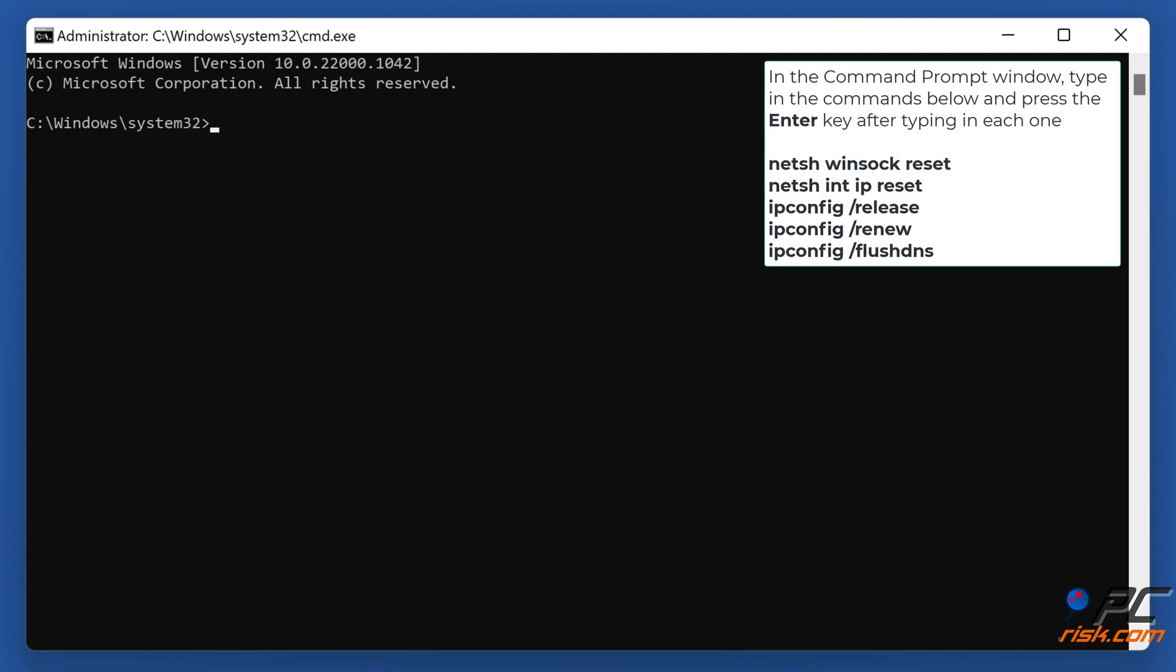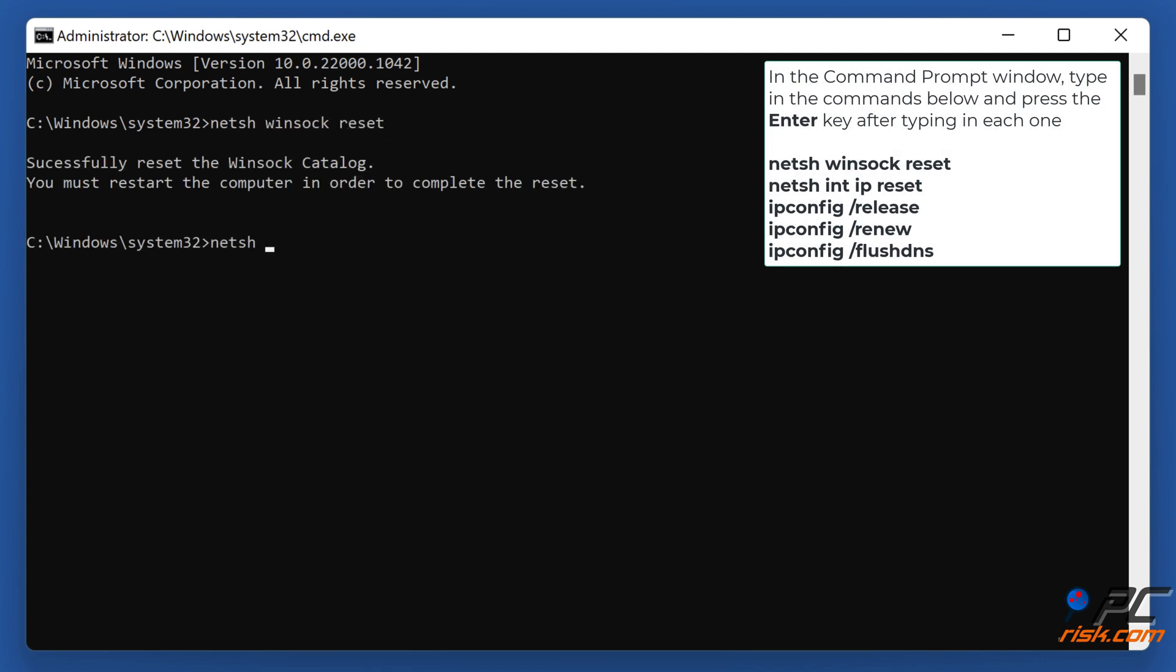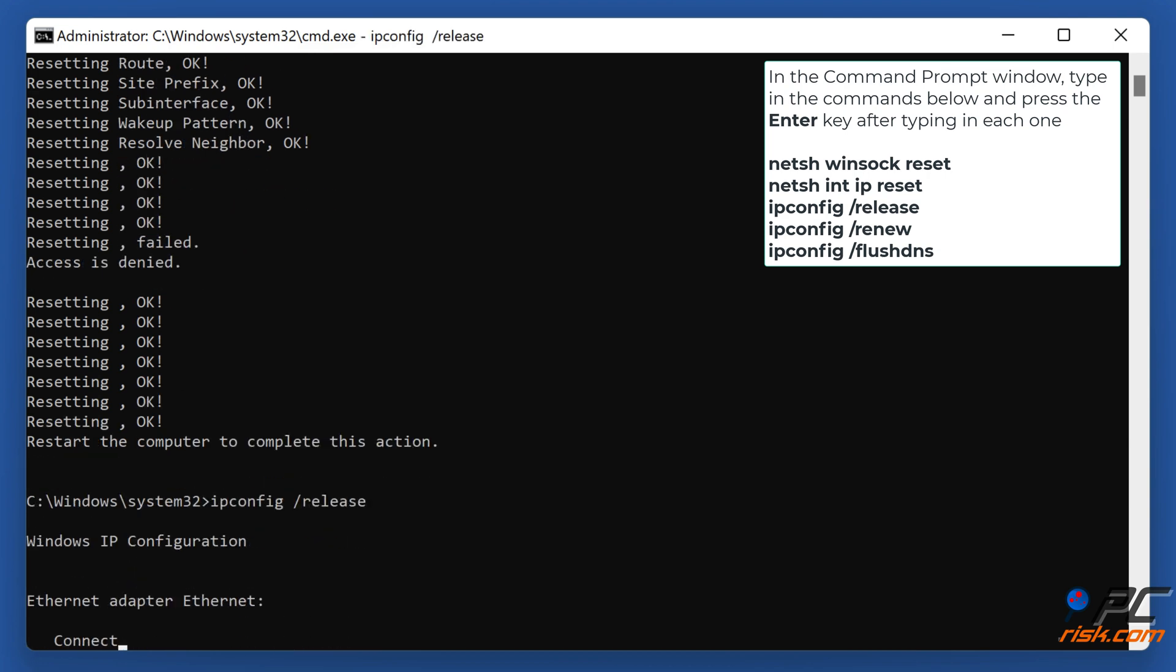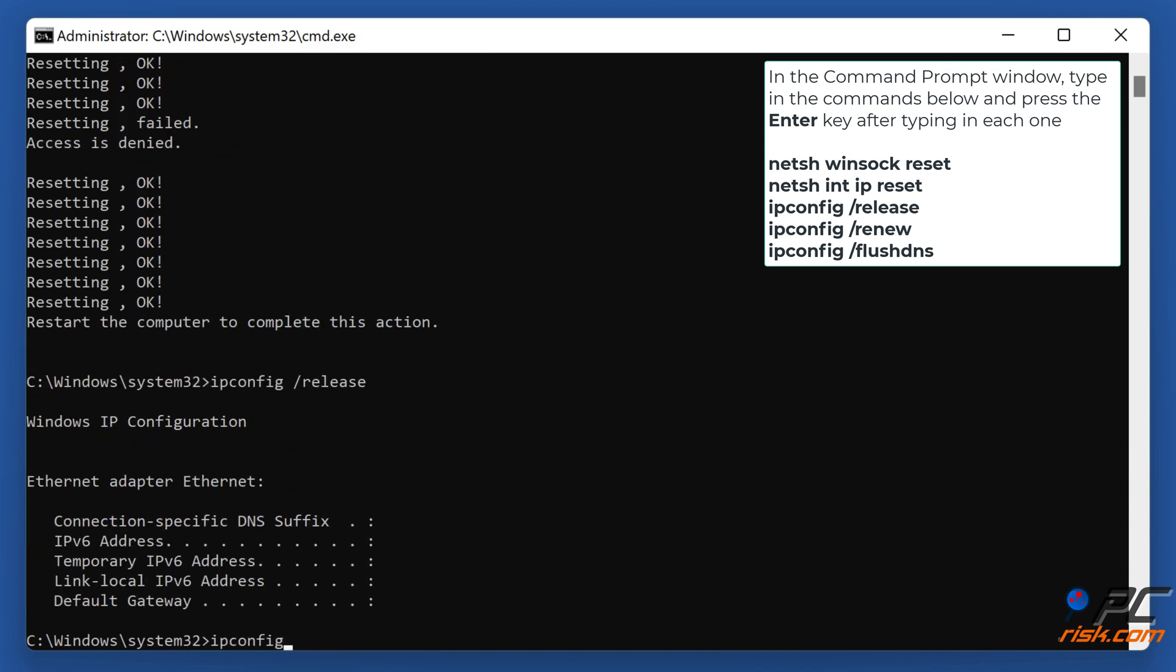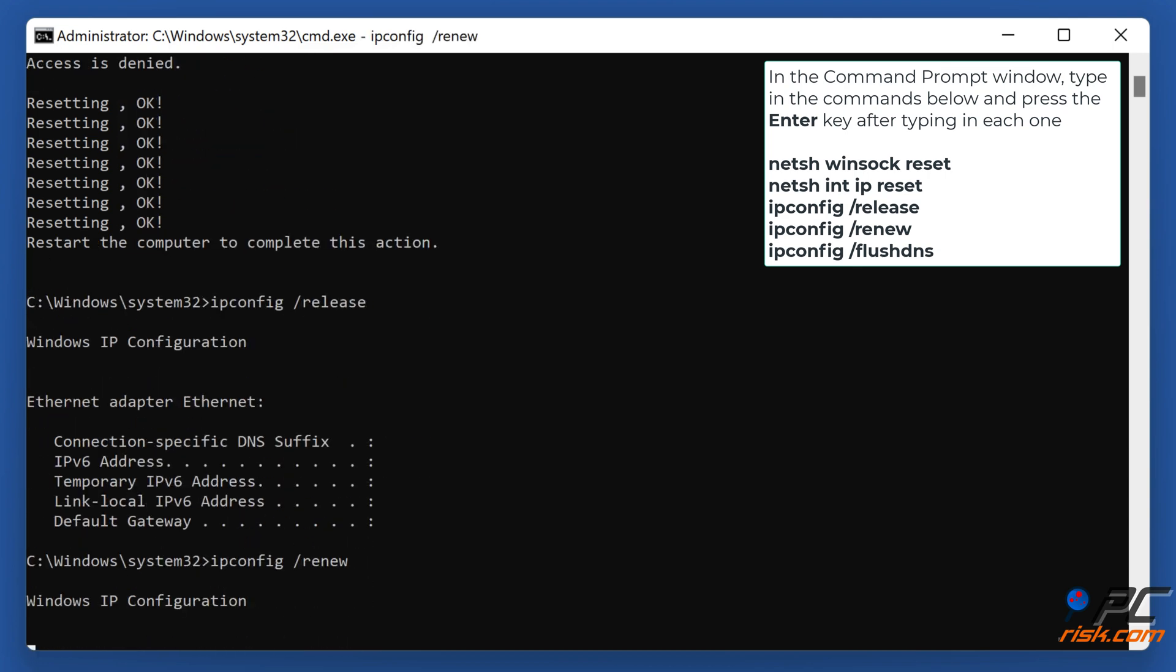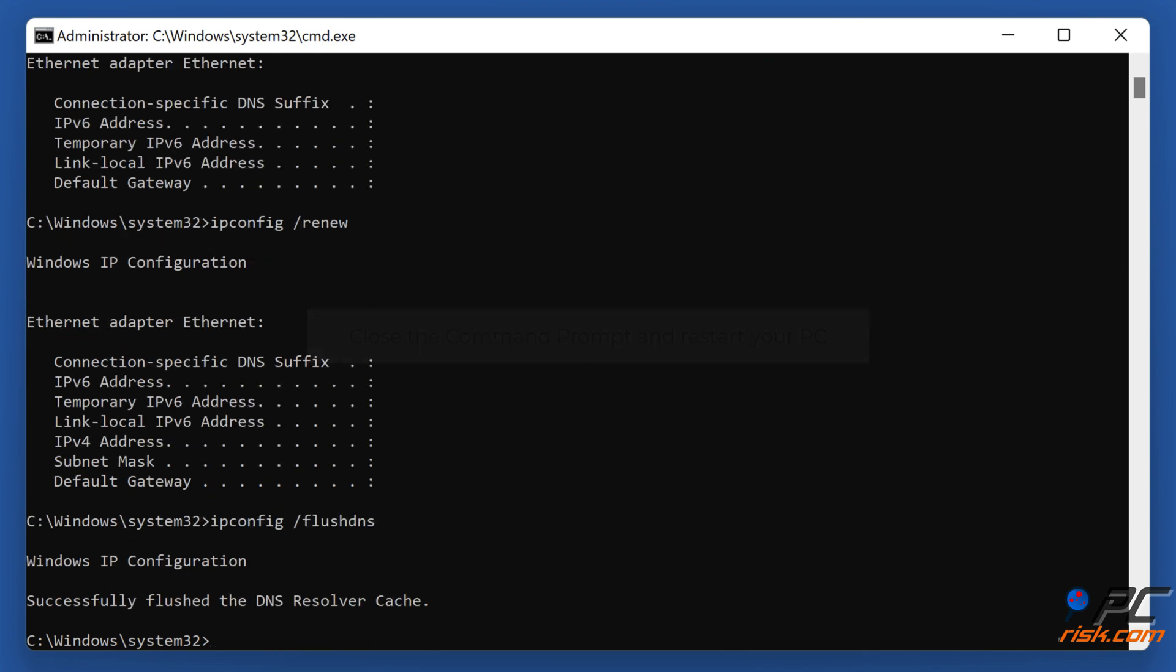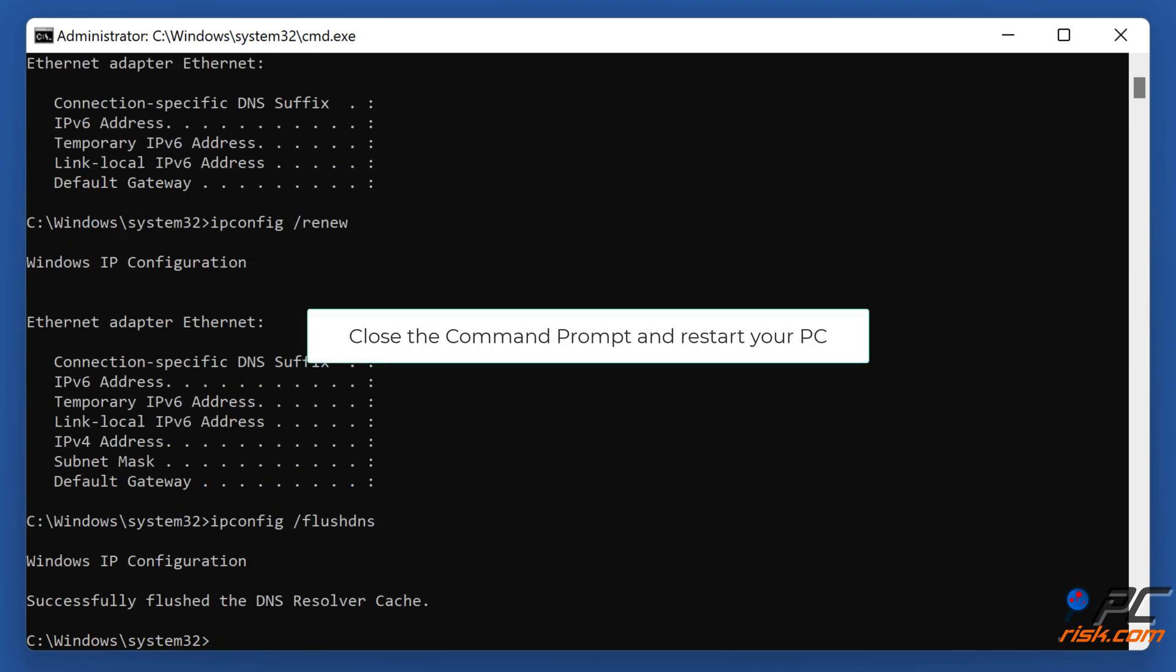In the Command Prompt window, type in the command shown on the screen and press the Enter key after typing in each one. Close the command prompt and restart your PC.